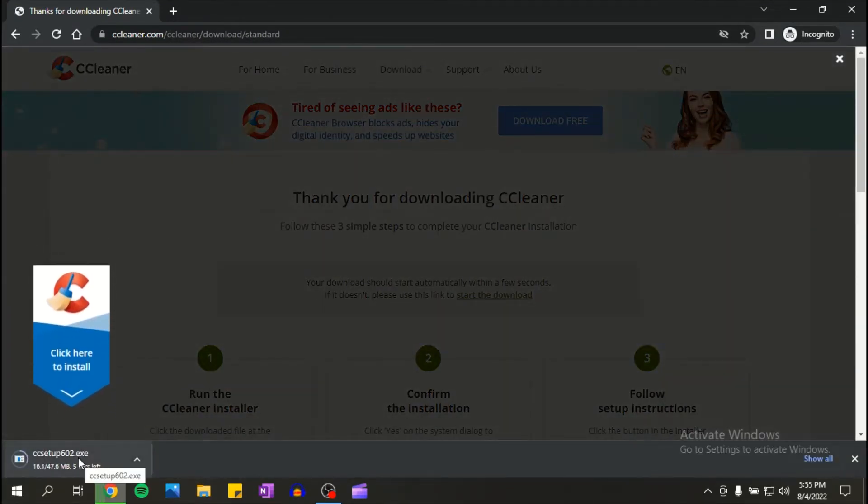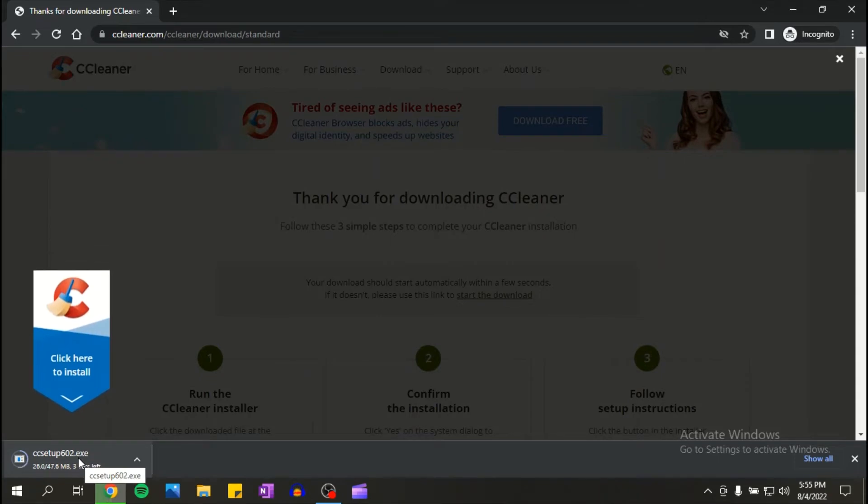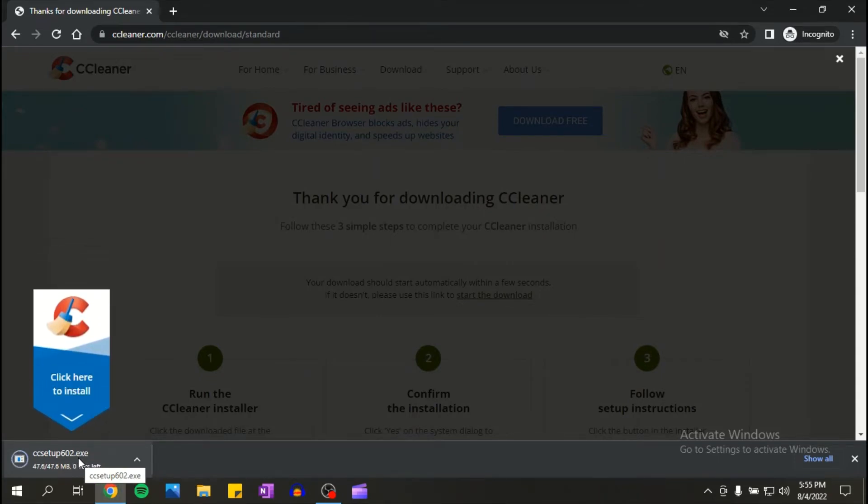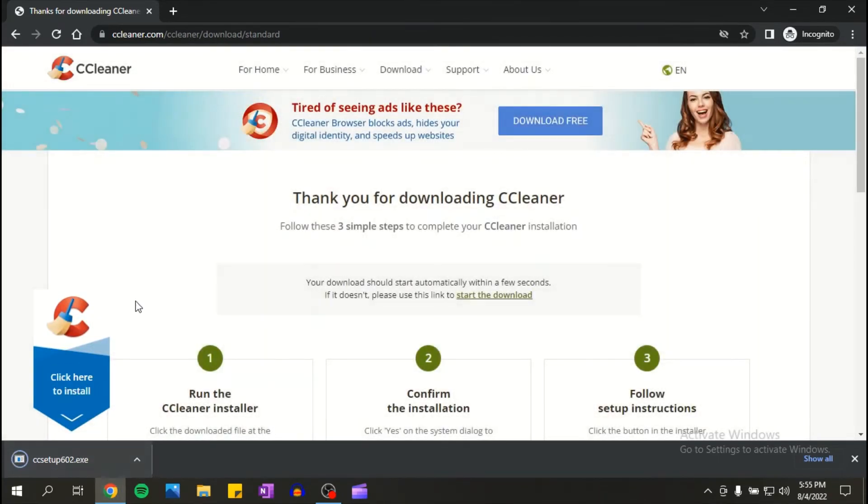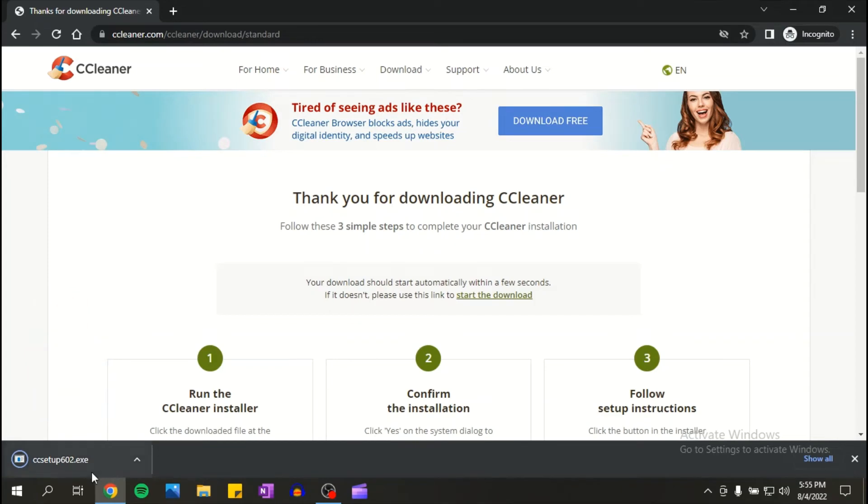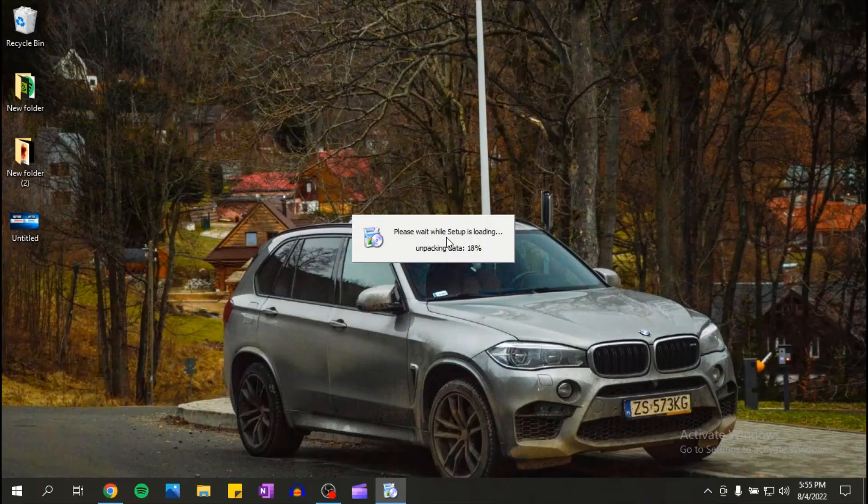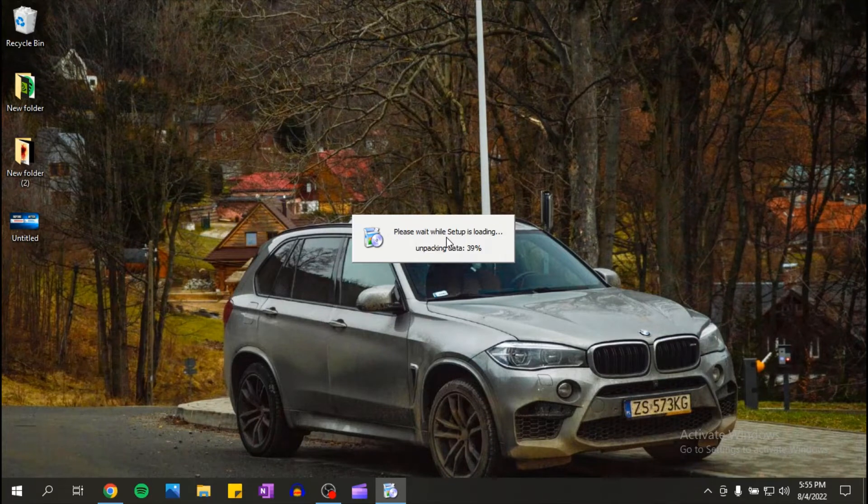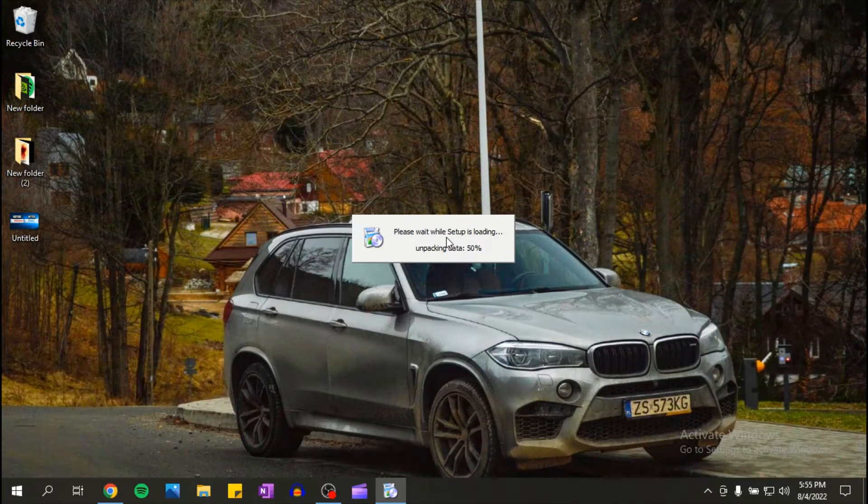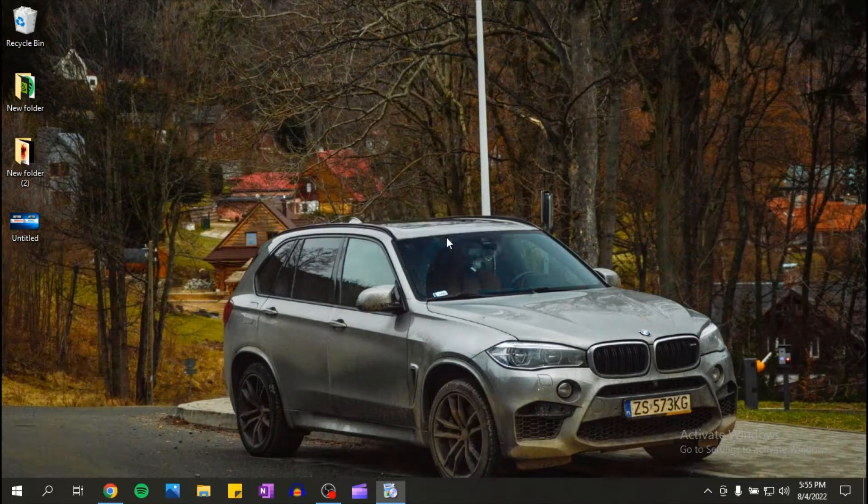As you can see here, the setup is installing right now. Once that is done, click on it. Now the setup is unpacking, we will have to wait for that.